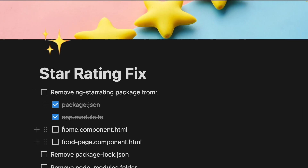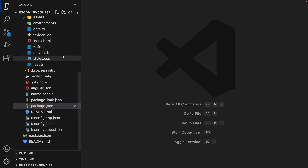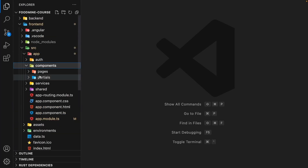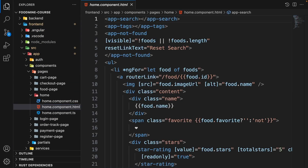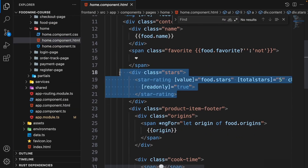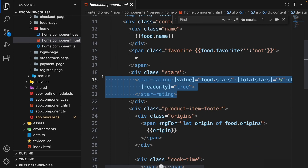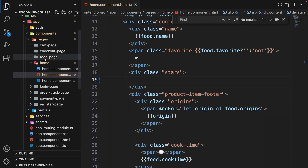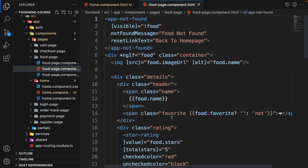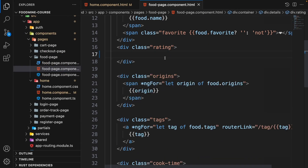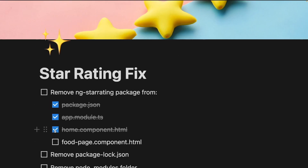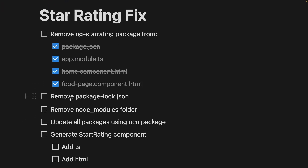Now we need to remove ng-star-rating from the home component and food page component. From the app components pages, open the home folder and its HTML file, scroll down, find the star rating element and remove it. Do the same for the food page — open its HTML file, scroll down, find the star rating and remove it.